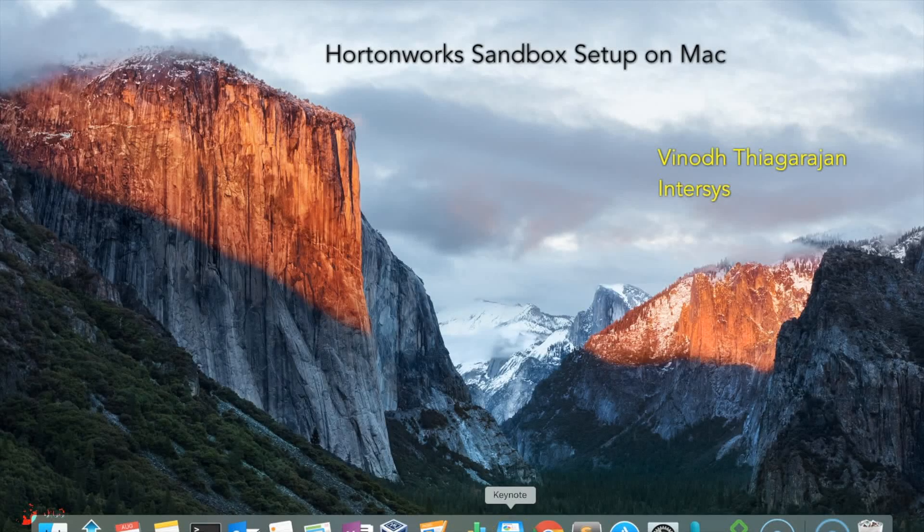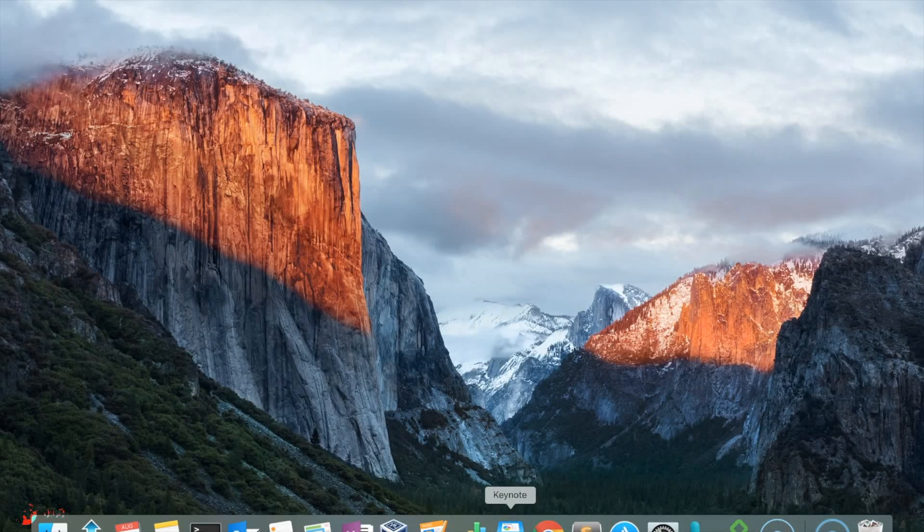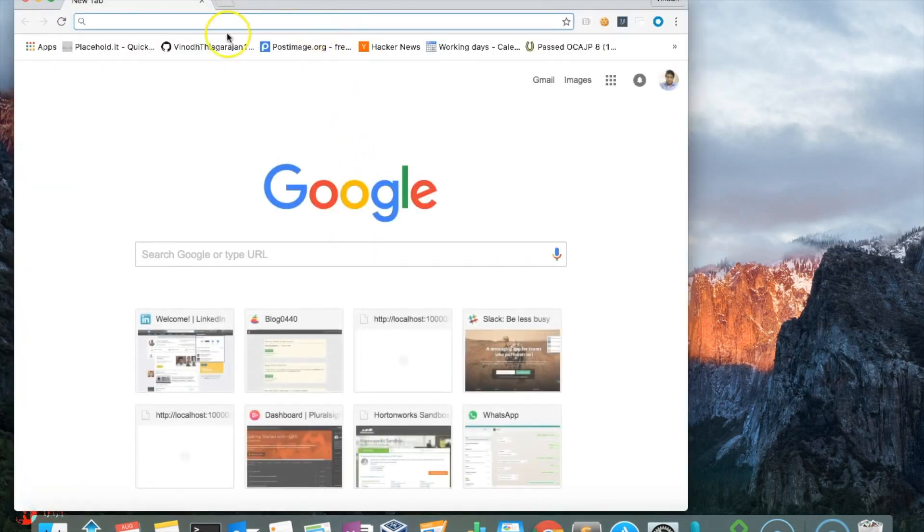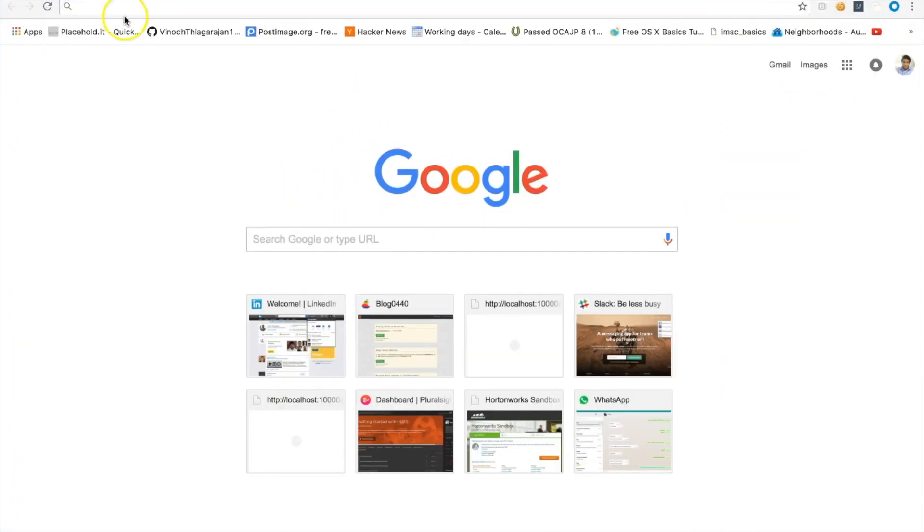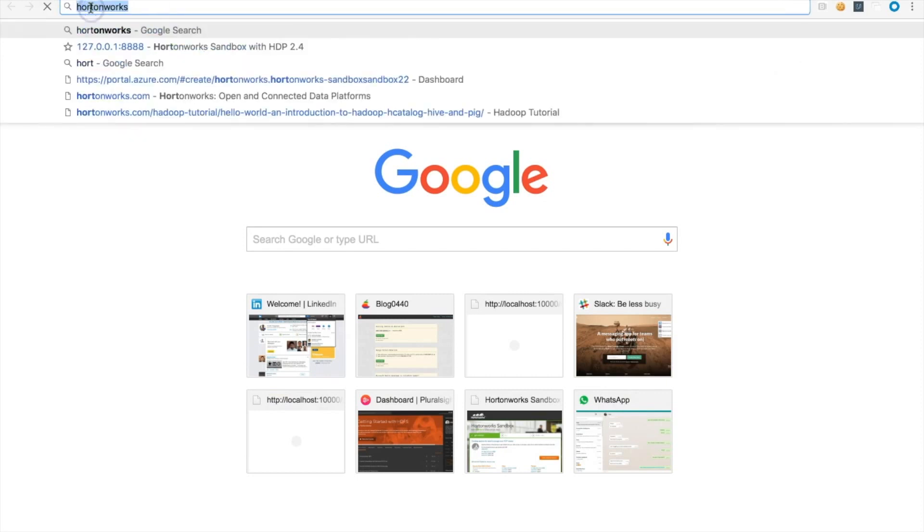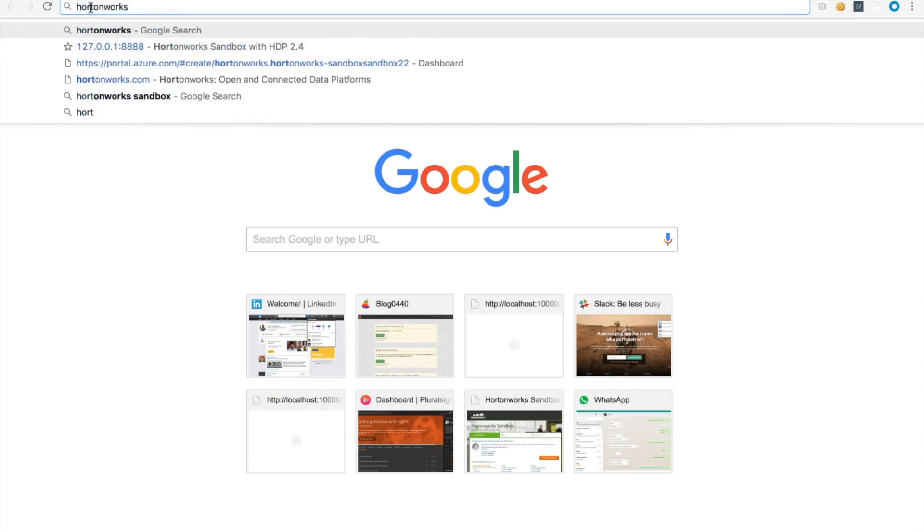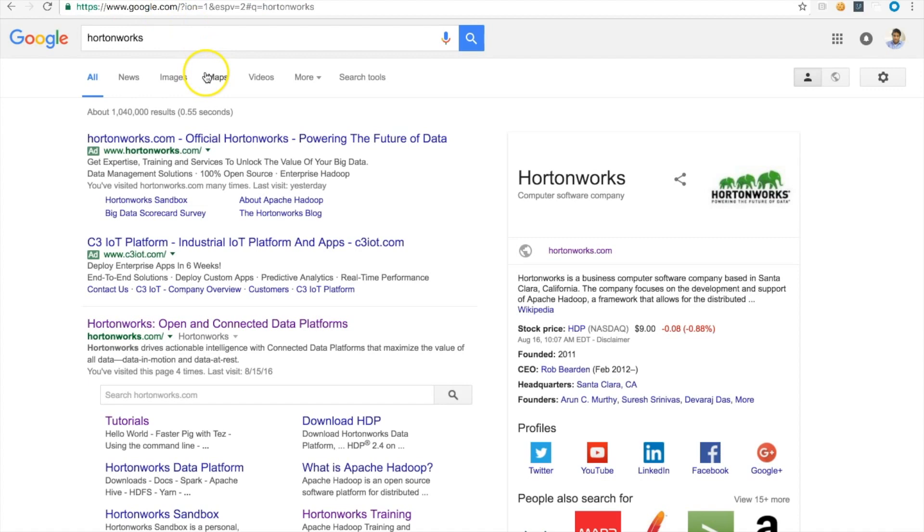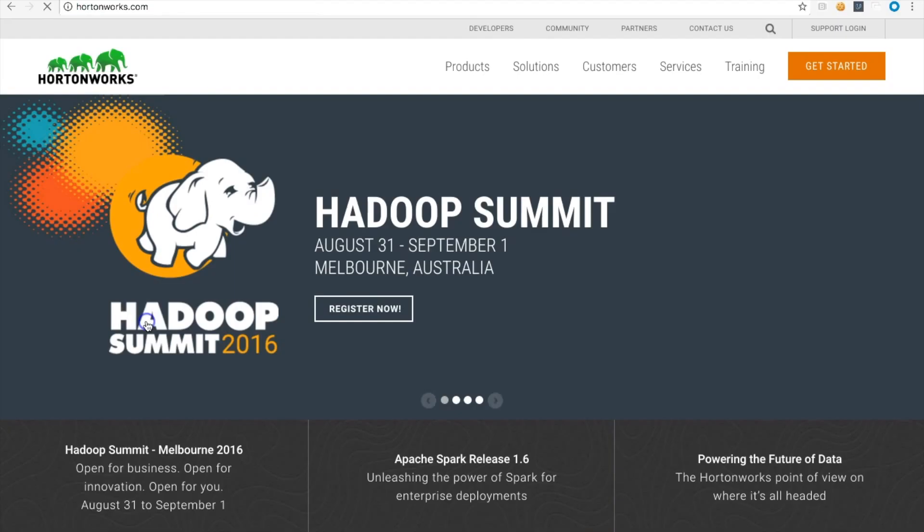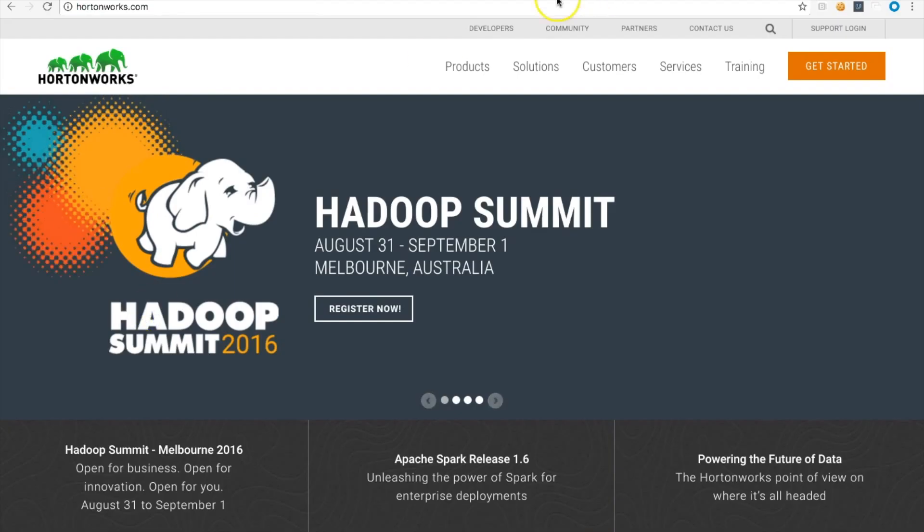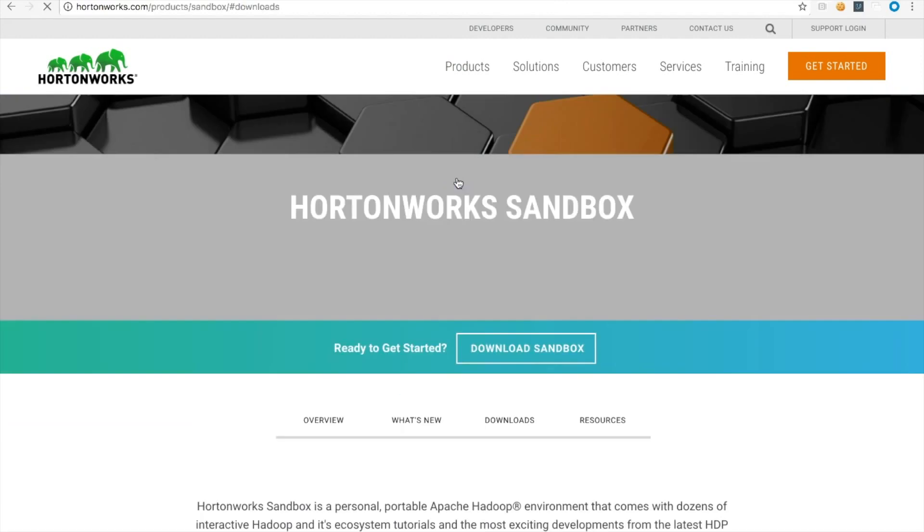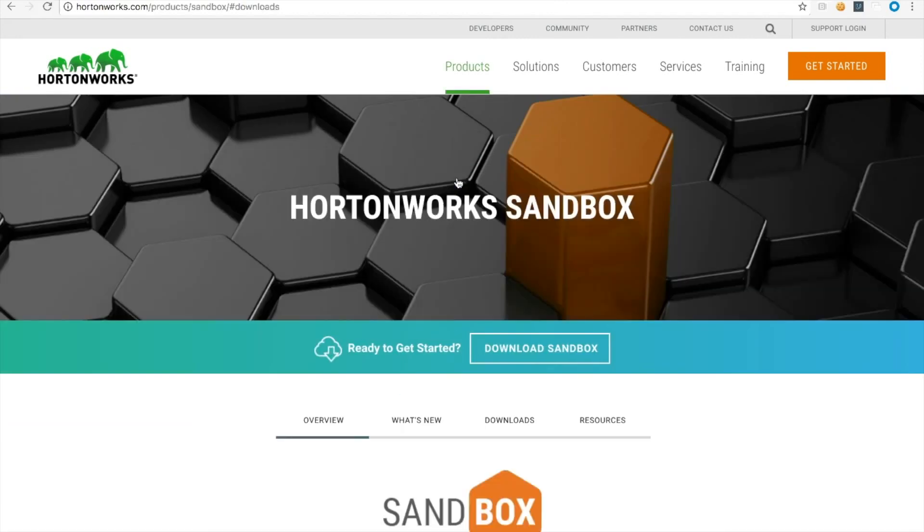We're going to look into how to download and work on Hortonworks Sandbox. Hortonworks is one of the enterprise providers for the Hadoop ecosystem, so we'll go ahead and download and install it. This is the link you should go to. The UI is usually updated now and then, but you'll be able to figure it out.